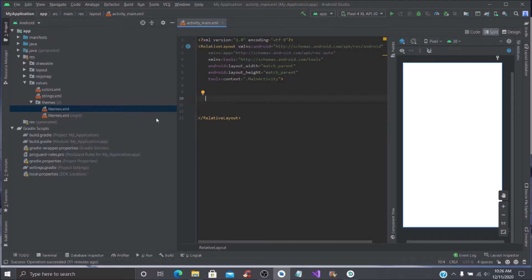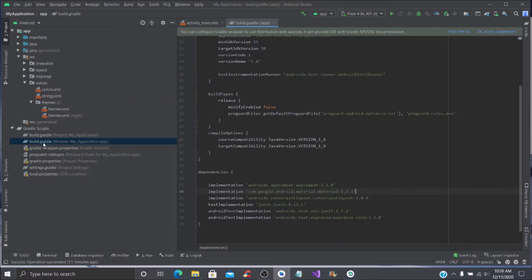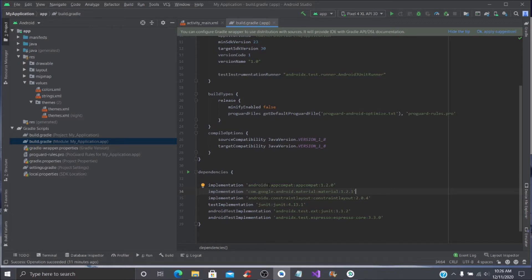If you go to your build.gradle, you're going to notice this is all in AndroidX—that's the newest form of creating apps in Android Studio. You're going to look for your material, which is this right here.